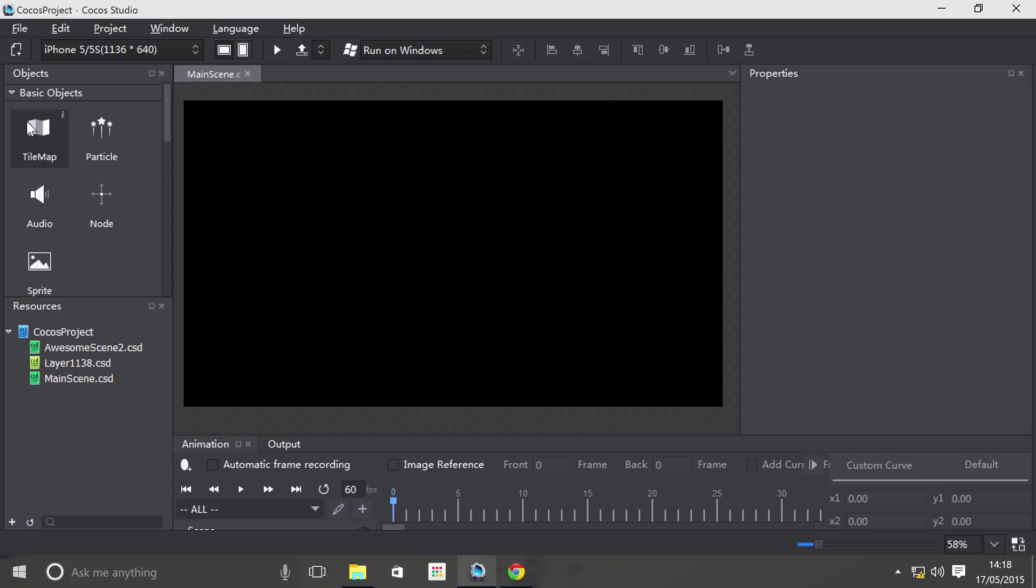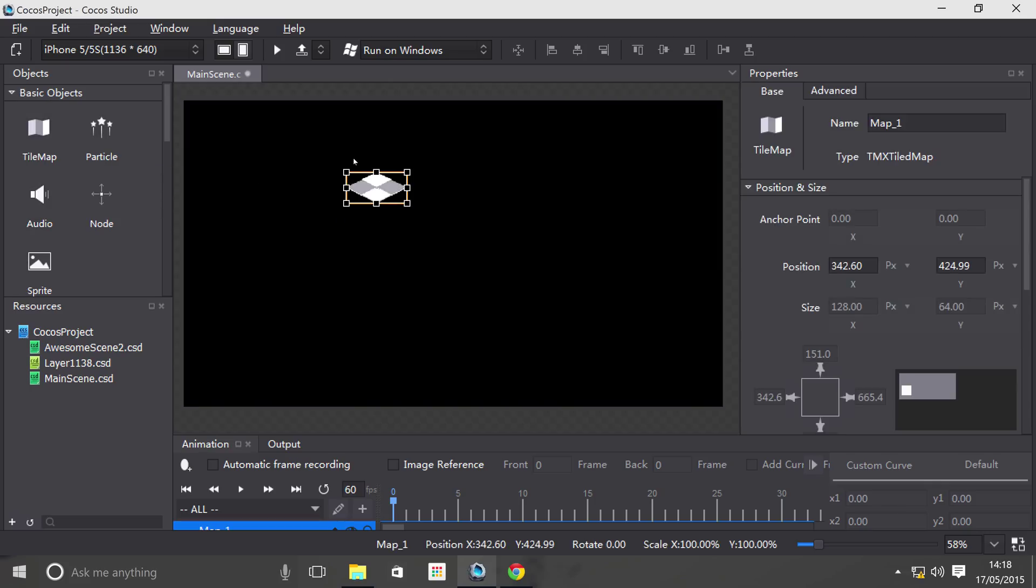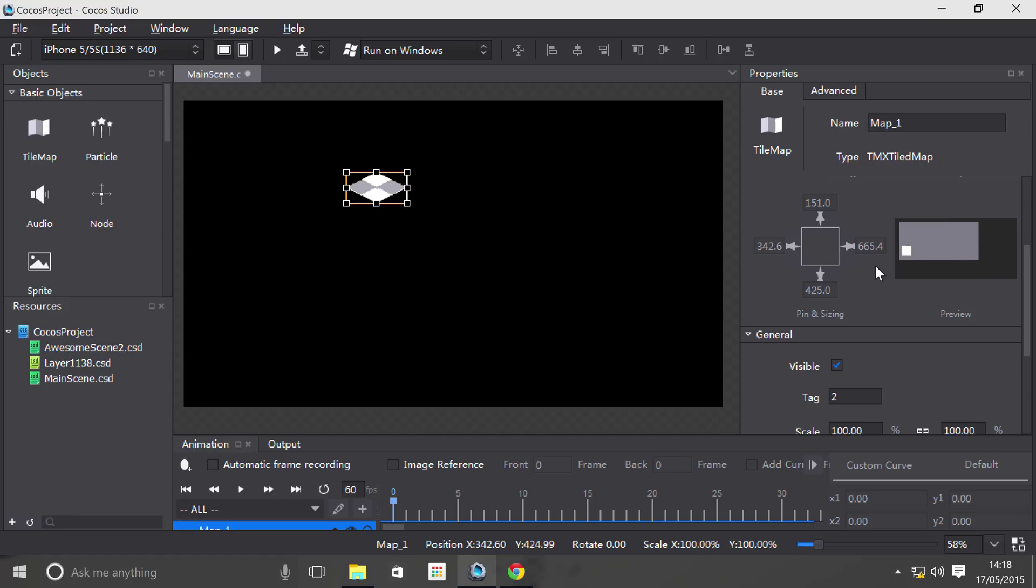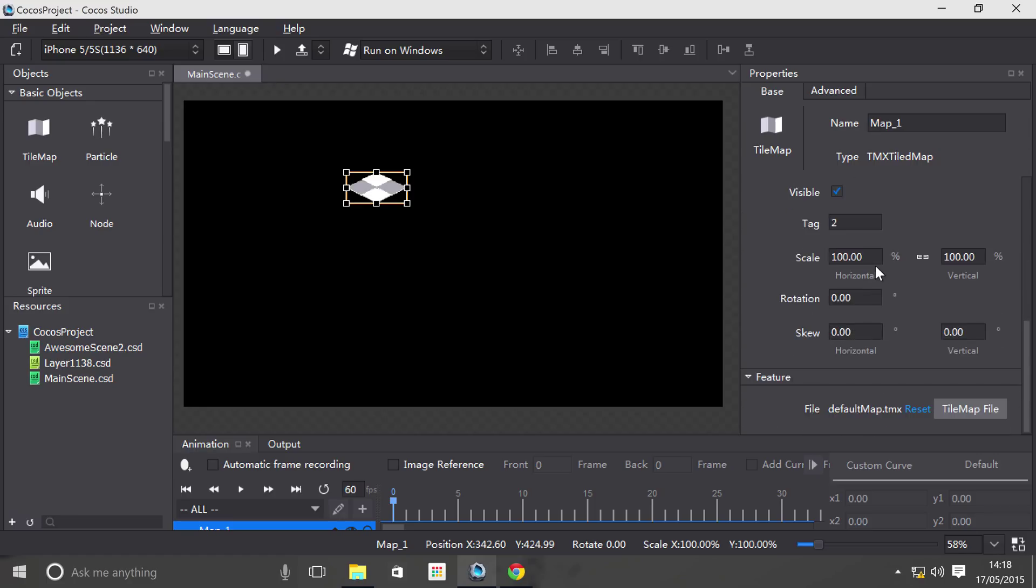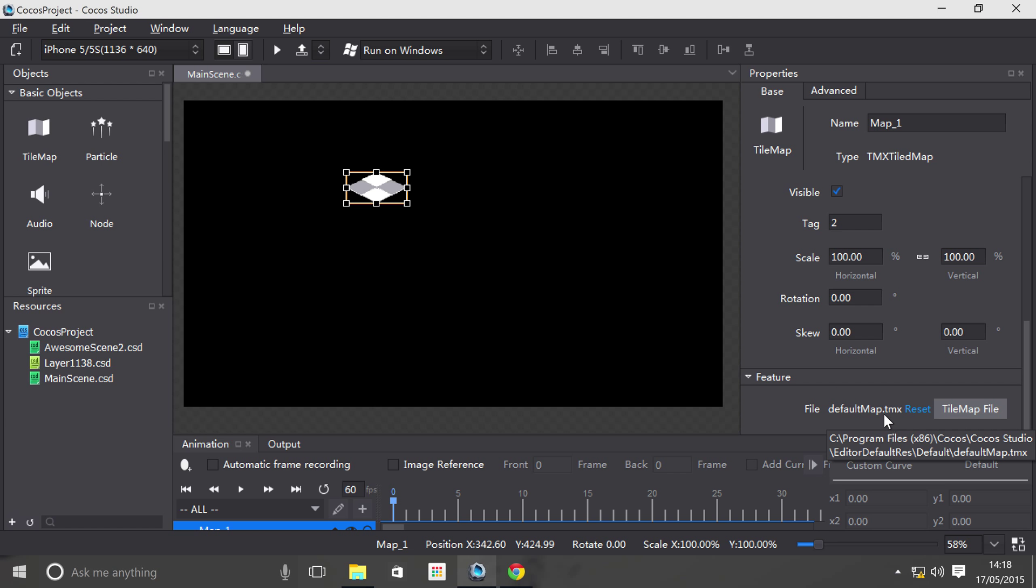So if I just drag on a tile map, by default it has an image as do all the objects. And if I just go to tile map file, the only feature is setting a file and it has to be a .tmx.